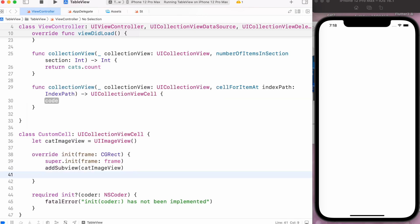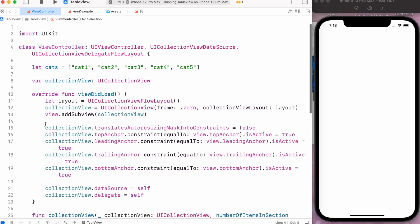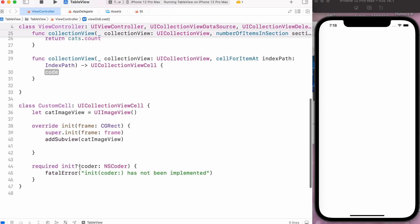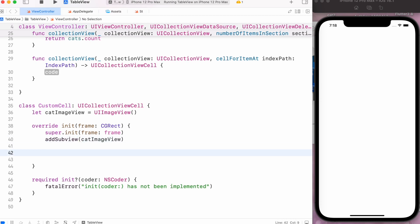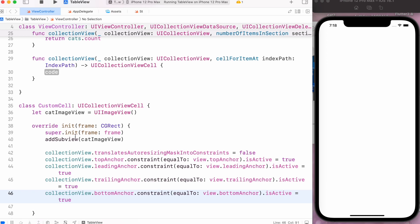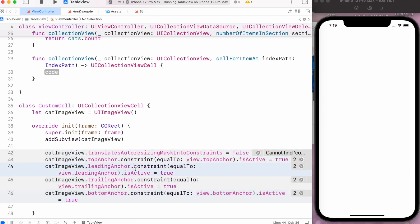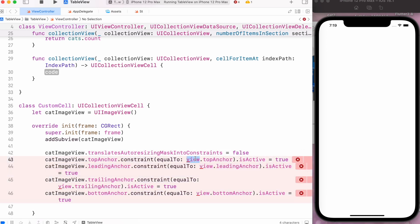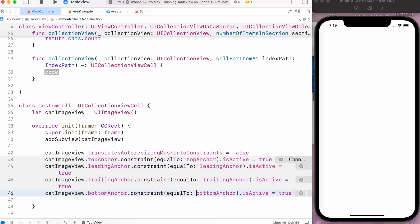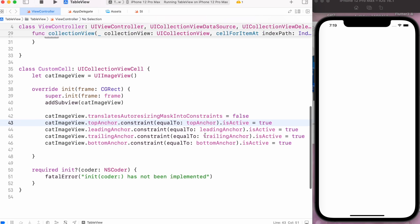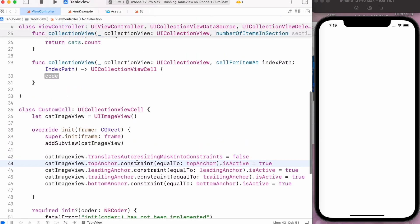Now let's set its constraints — I will simply copy these constraints so I don't have to type all this code again. I will replace the collection view reference with our catImageView, and here we don't have to mention the main view, so simply remove that. Once we have our catImageView, we can use this cell for dequeue.